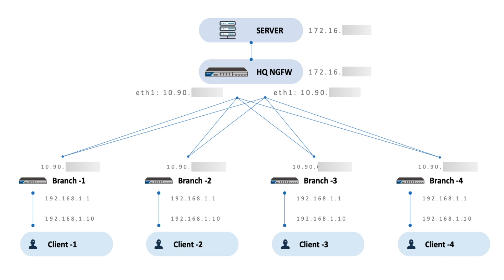There is a server with IP address 172.16.1.1 in headquarters. With the SD-WAN configuration, we would like to allow the clients in each branch to access the server via VPN connection.